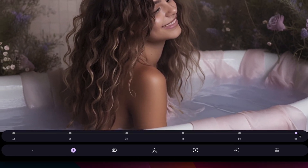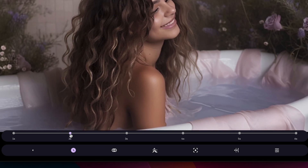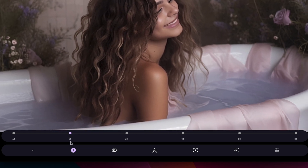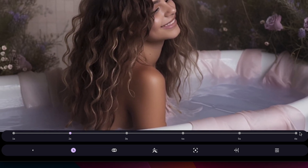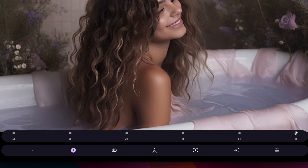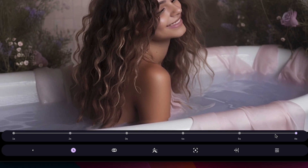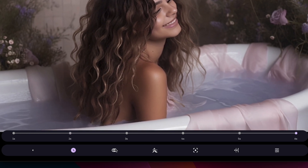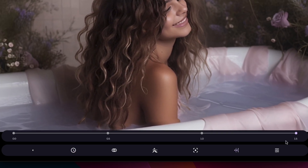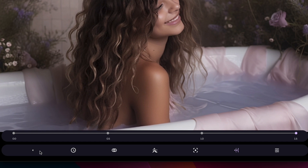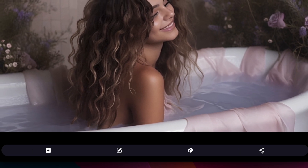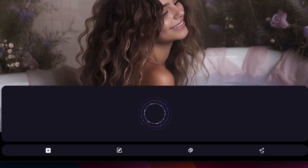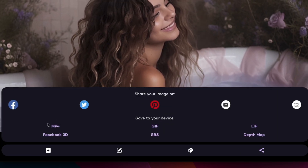You can play around with the options below the image to set the duration of the clip, the speed, the camera movement and more. This is another way you can add animation to your still image. Click on the back button and then click on the share button. Now click on MP4 to save your video.